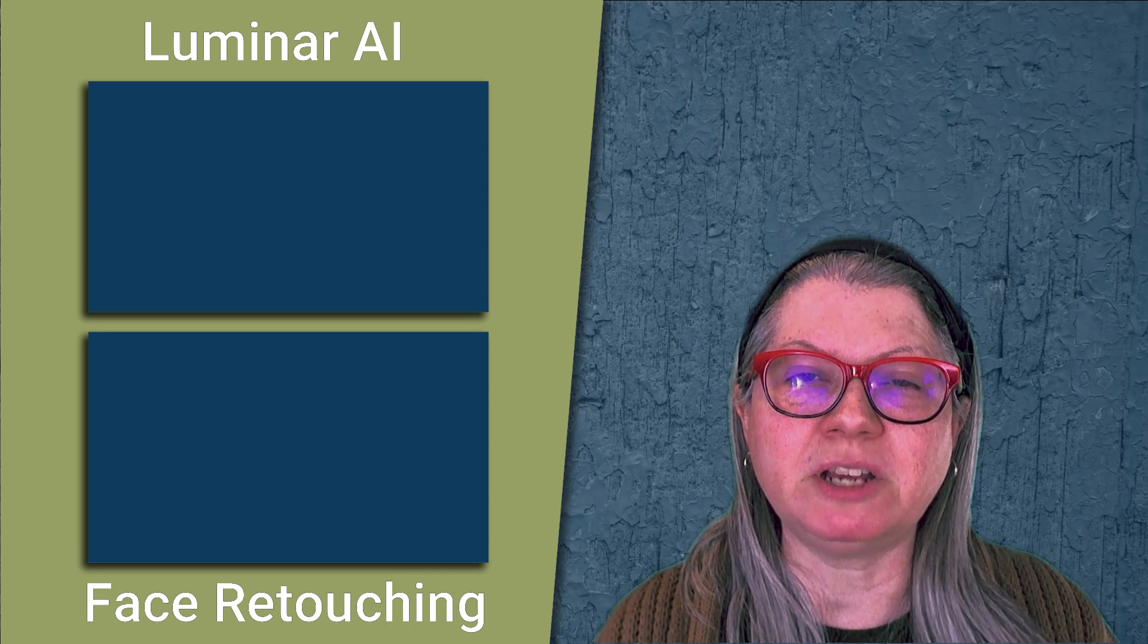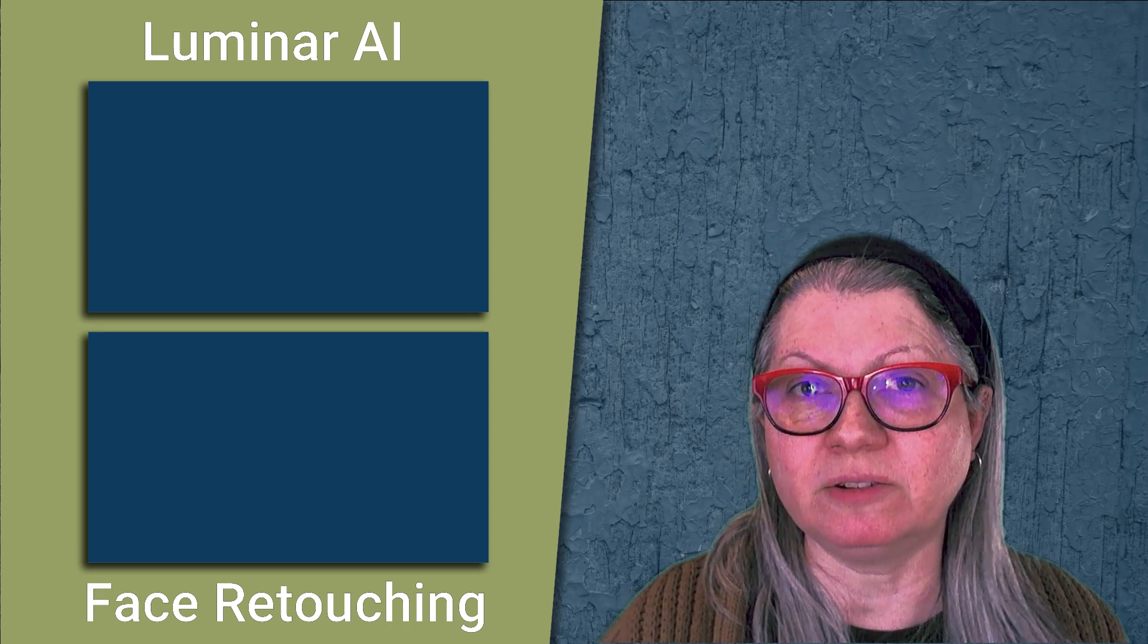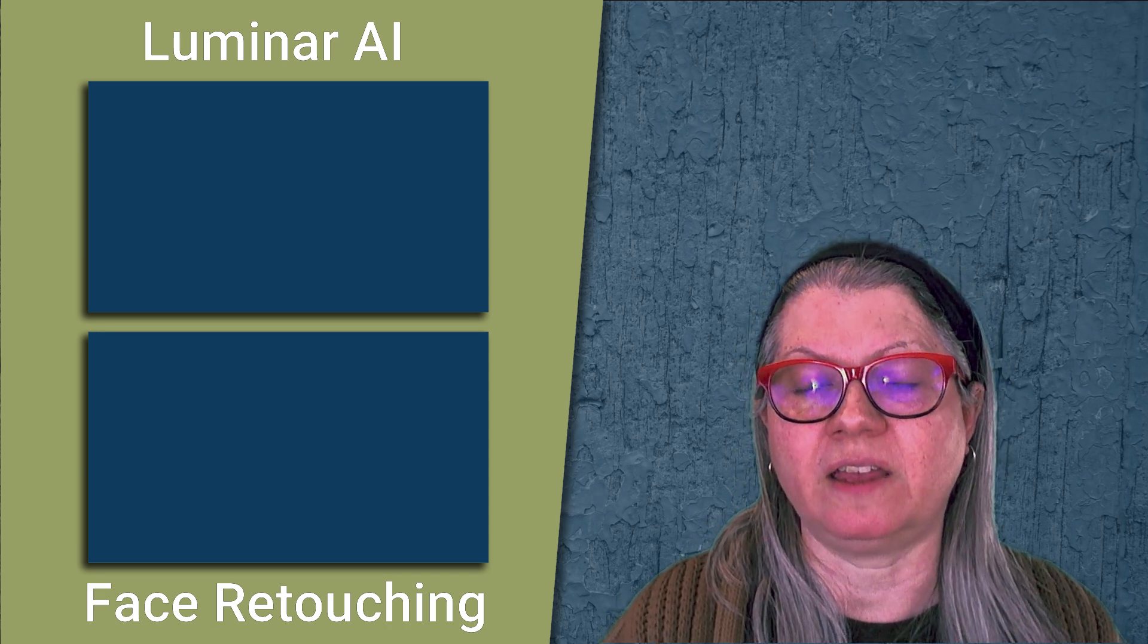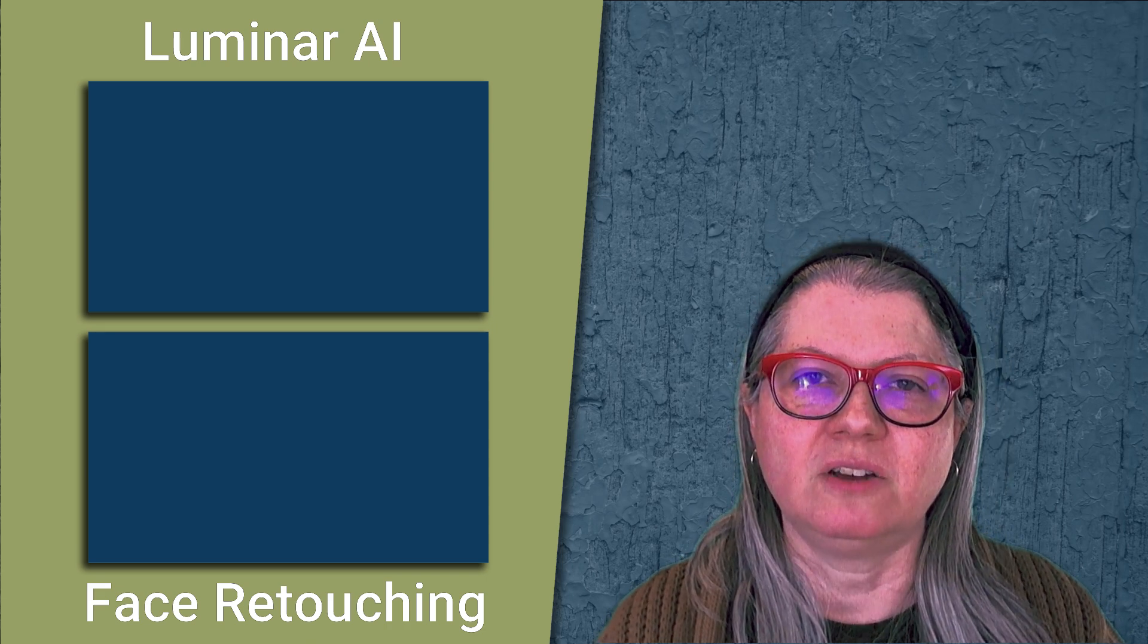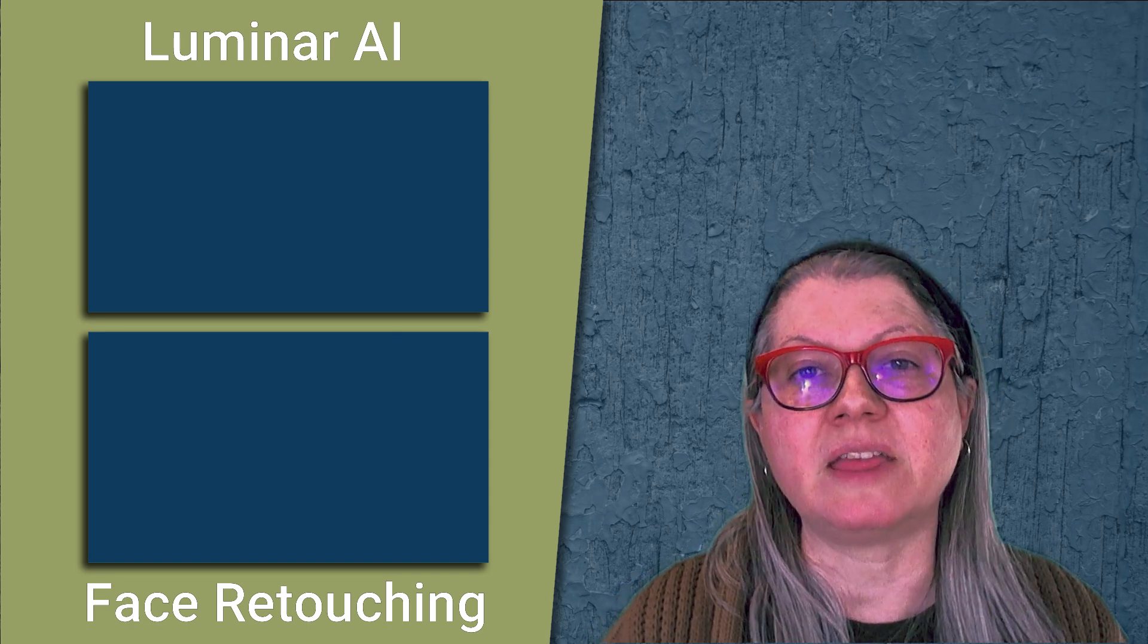To continue learning, make sure to watch my other Luminar AI face retouching videos where I talk about the eyes and the mouth.